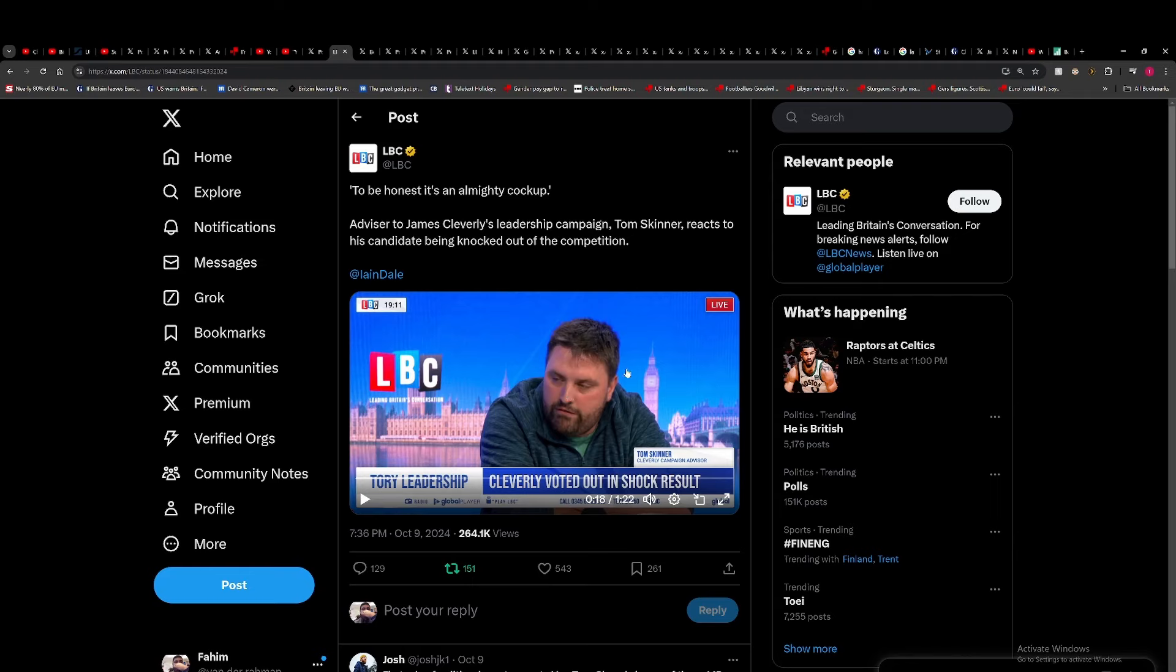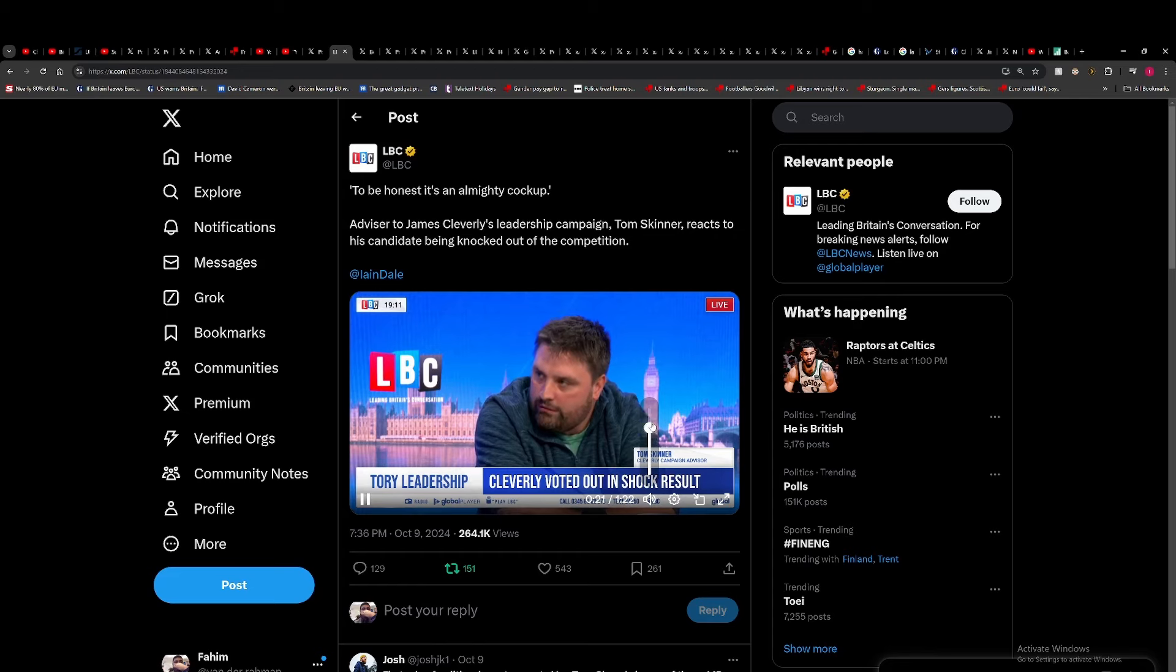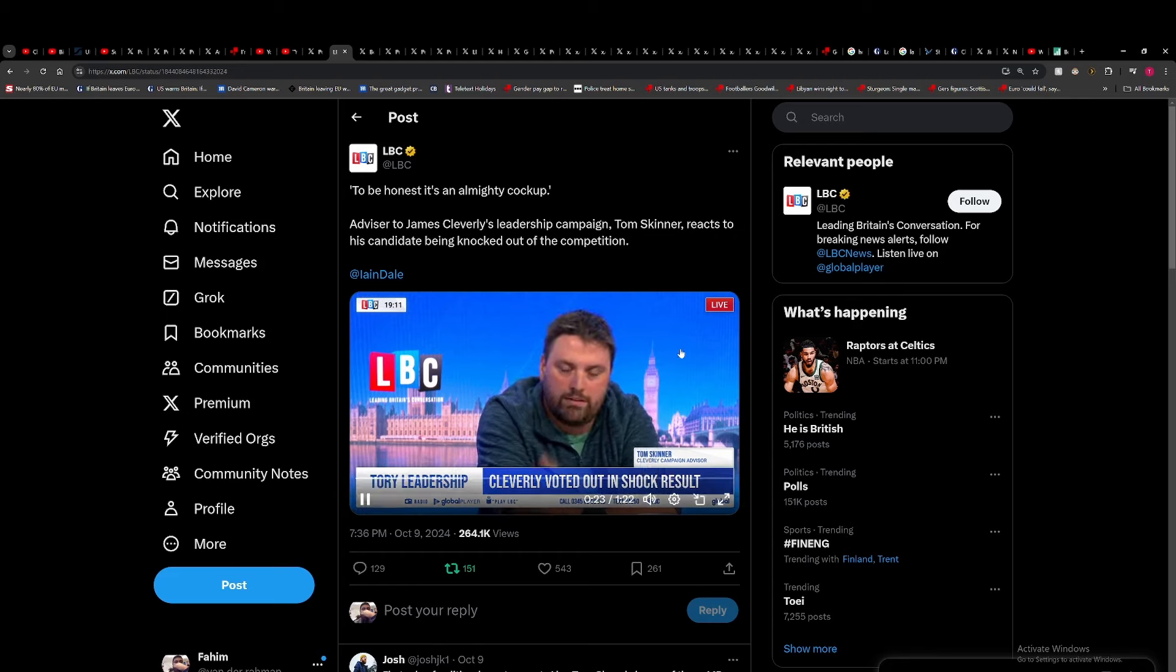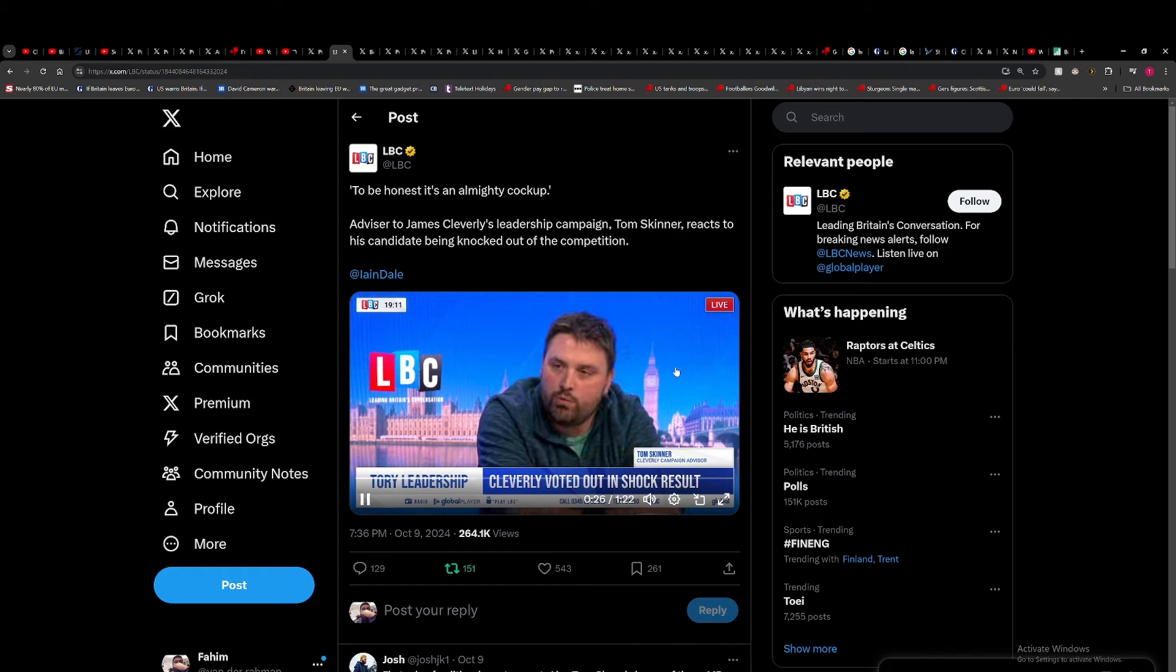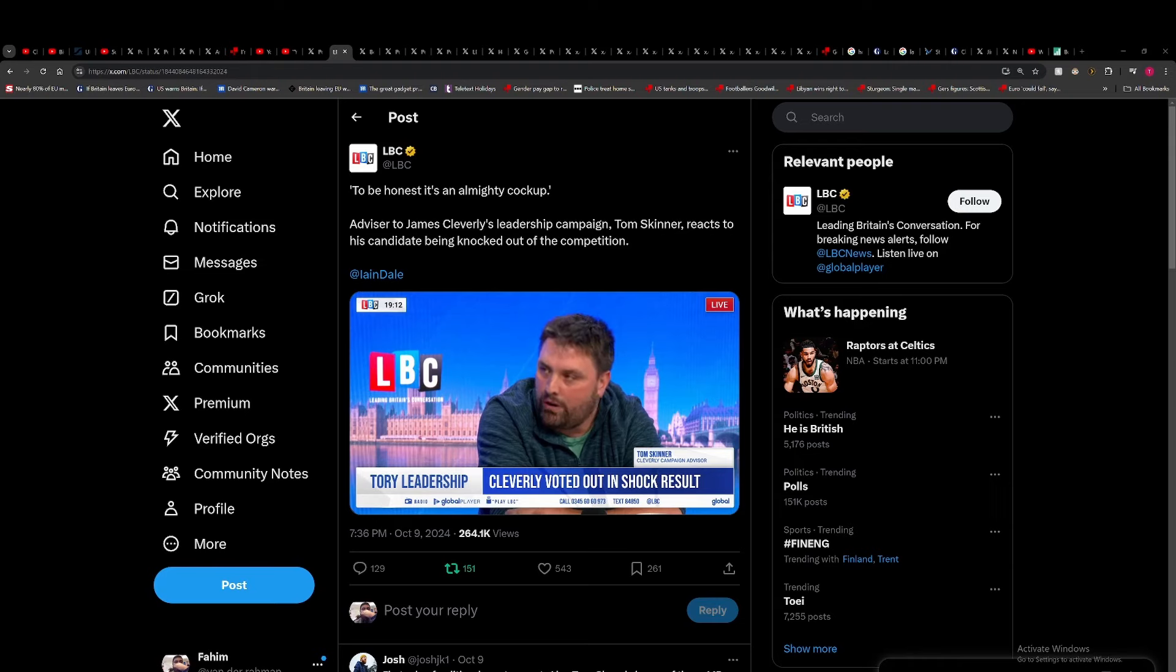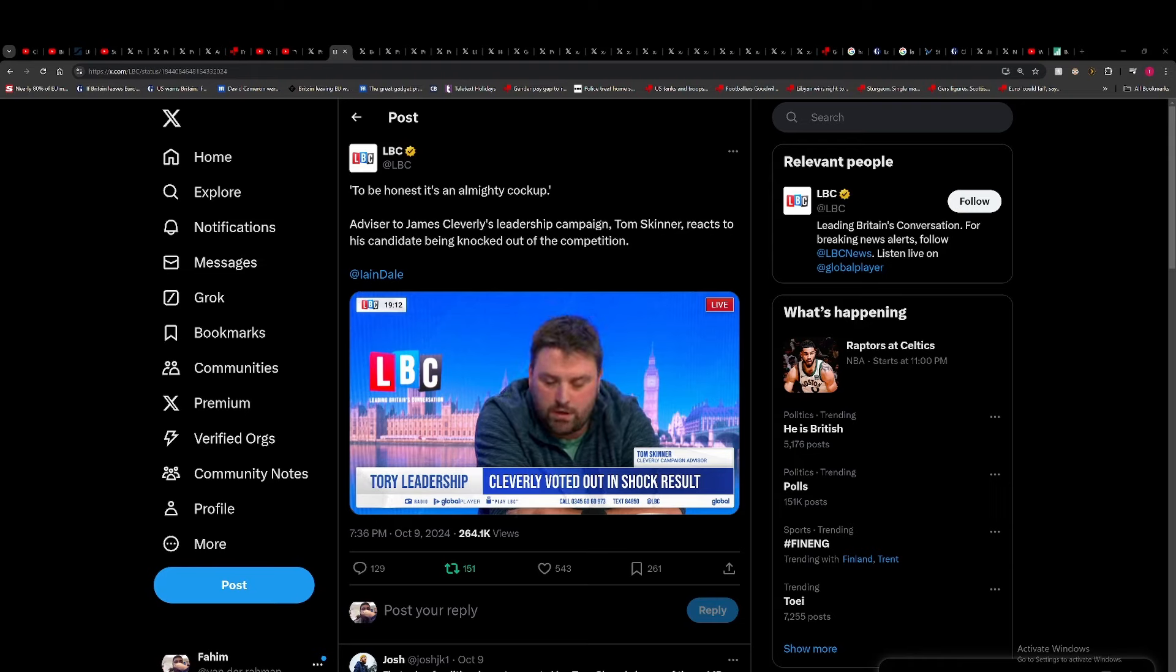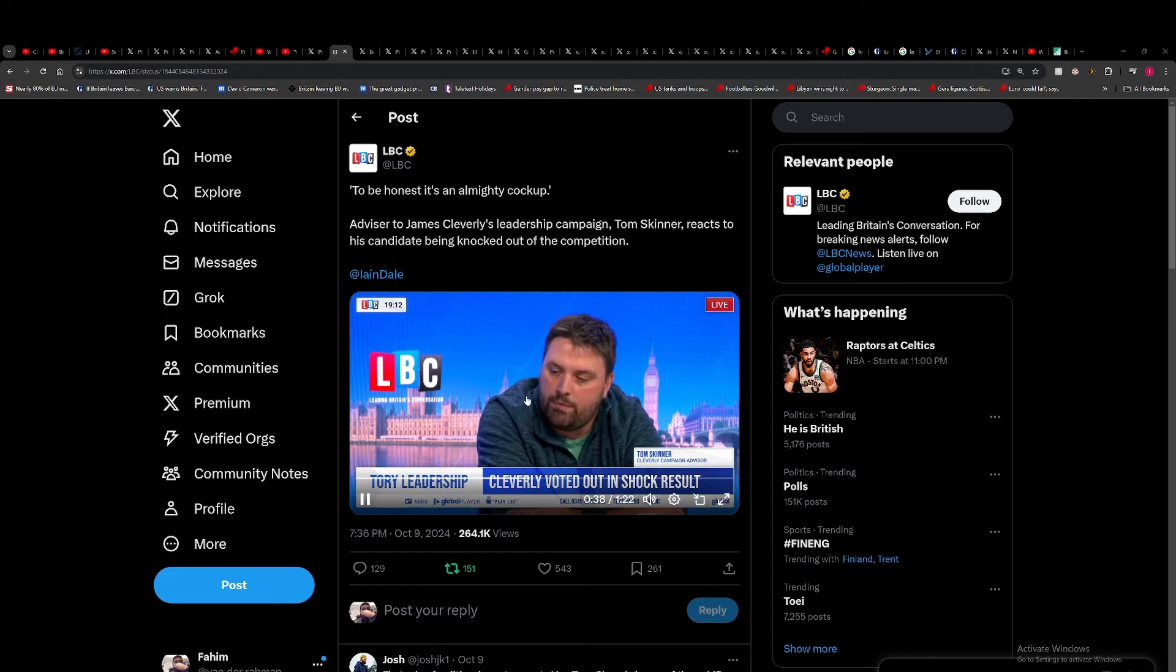Everyone in politics thinks they're very clever and they all think they're cleverer than everybody else. What I suspect happened, according to an advisor to Cleverly's campaign, is that too many people went in there trying to vote for the person who they thought would knock out the person they didn't like. There were so many MPs who were 'anyone but Rob' or 'anyone but Kemi'—that was their main primary motivating factor.